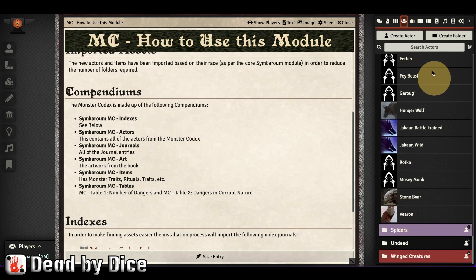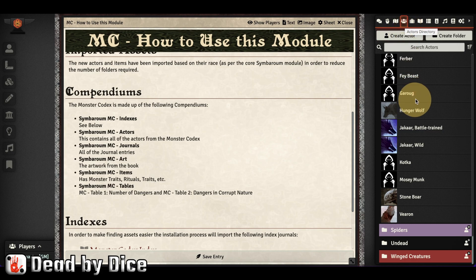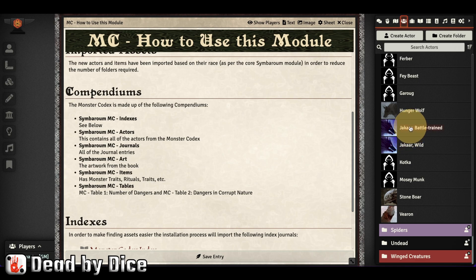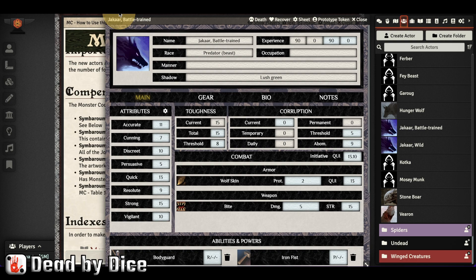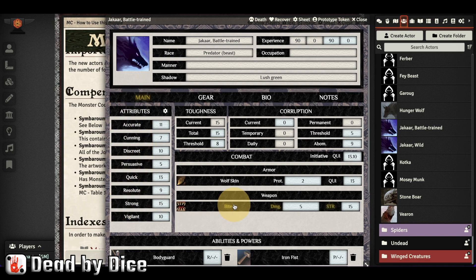These are actors, which means they all have character sheets. For example, if we take the Jakar — the battle-trained Jakar — and open it, we can see it has everything filled with stats. When you need to use one of these monsters, you just drag it to the map, which makes a copy, and then you can use it.